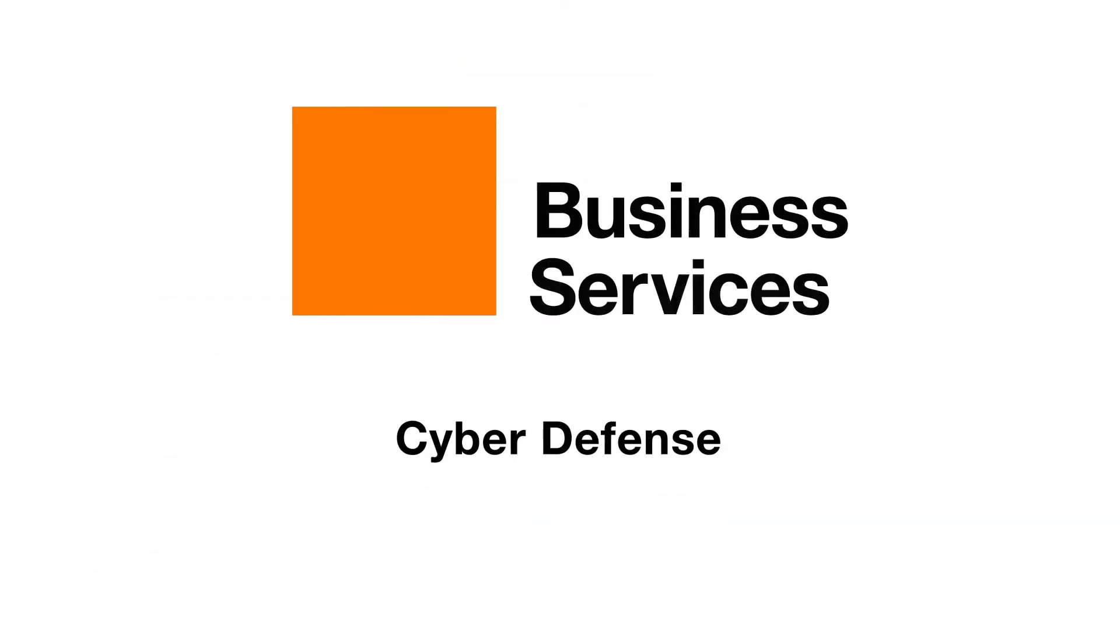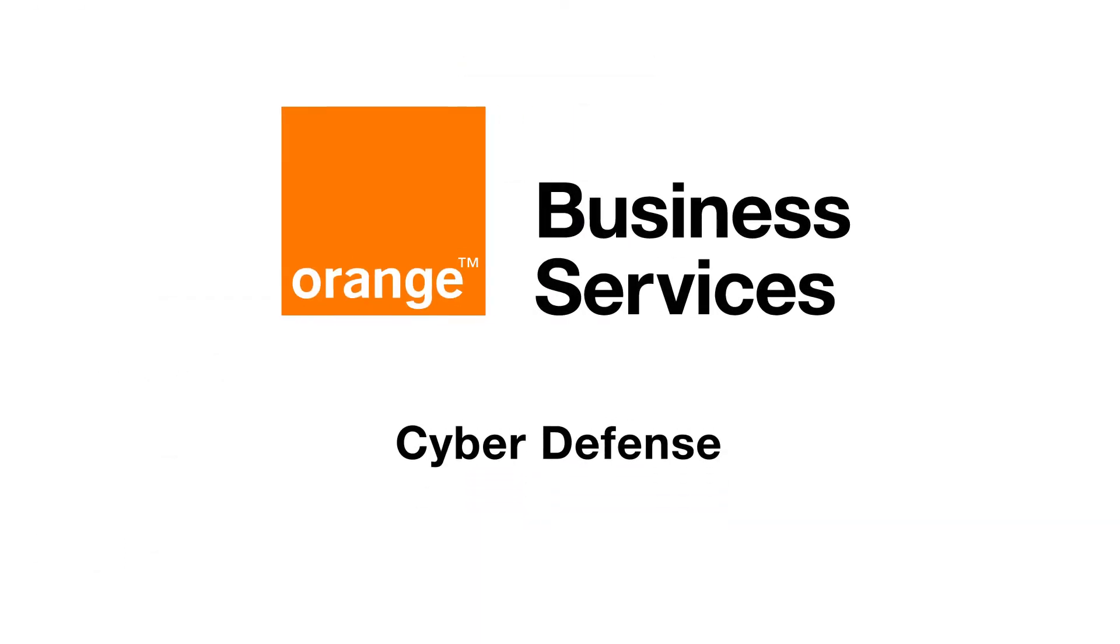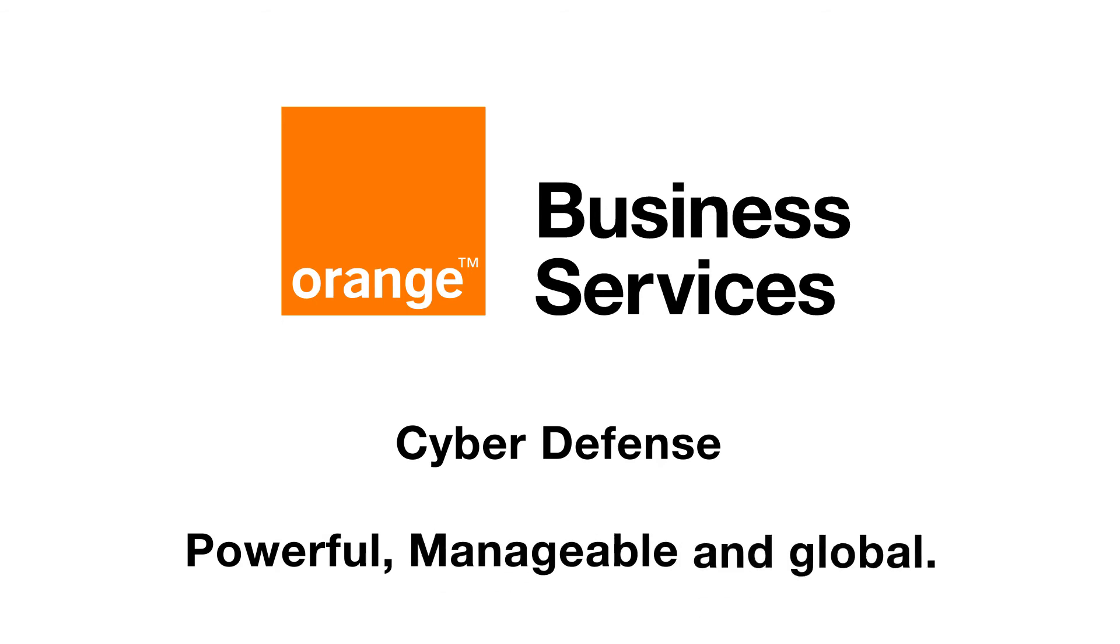Orange Cyber Defence. Powerful, manageable and global. Orange.